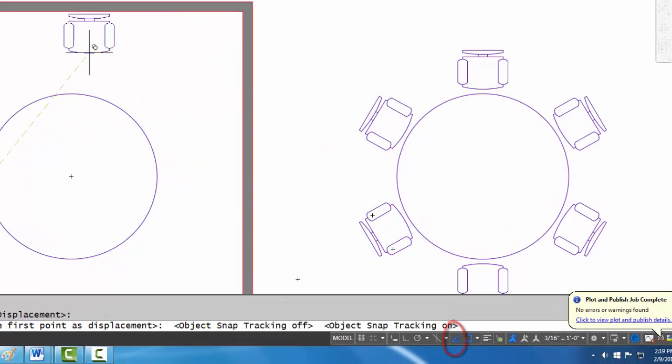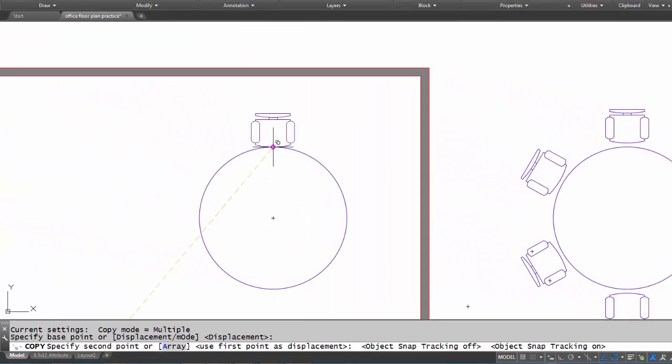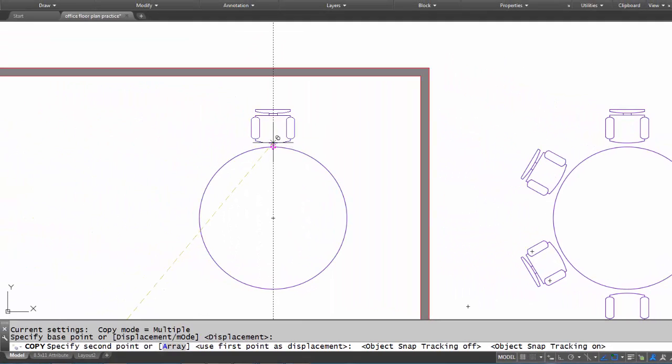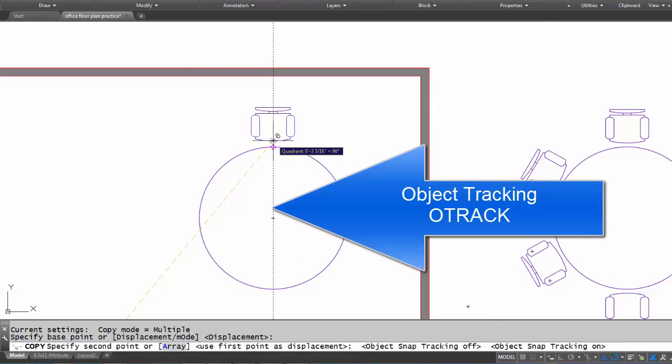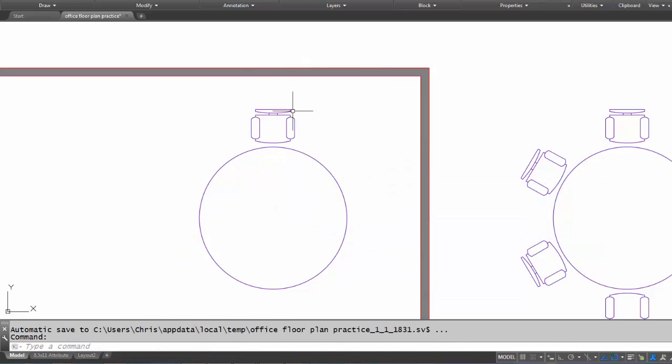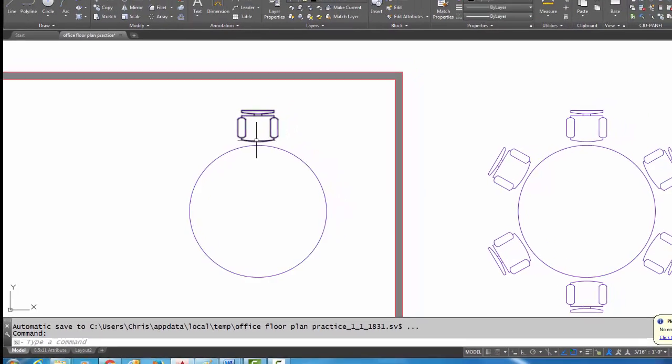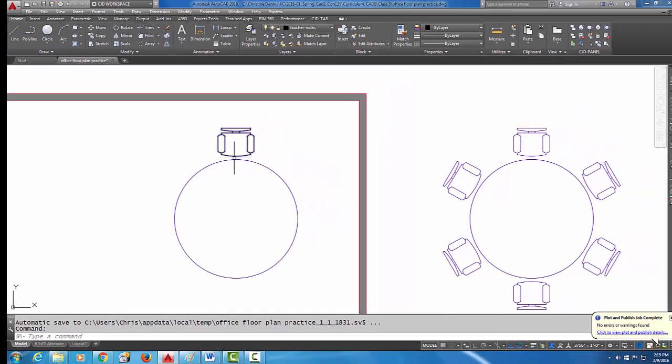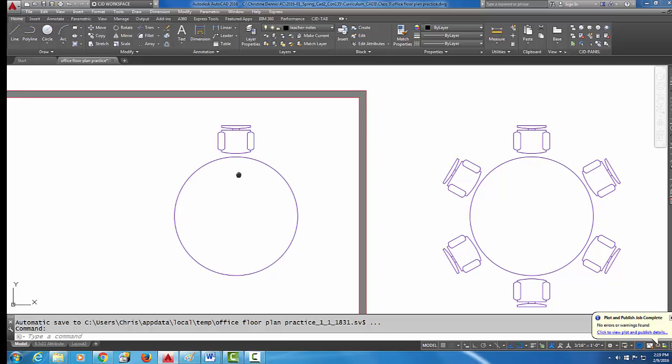So as I hover my mouse here on this quadrant, I'm going to push it up until I see tracking, there it is, and I'm going to type in a 2 and another enter. What that did is it made sure that the chair is two inches away from the table because I don't want the chair right up against the table. I want it a little bit away.